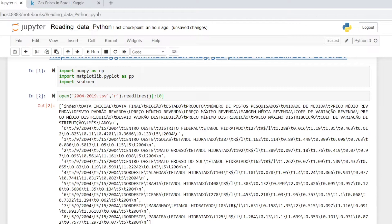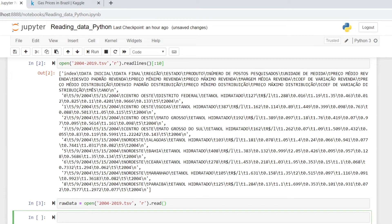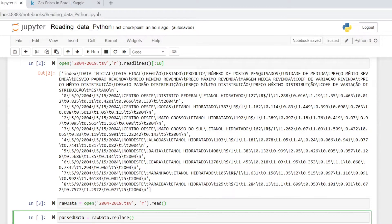Store the variable. The data is from 2004 to 2019. Use the read function and separate this format.